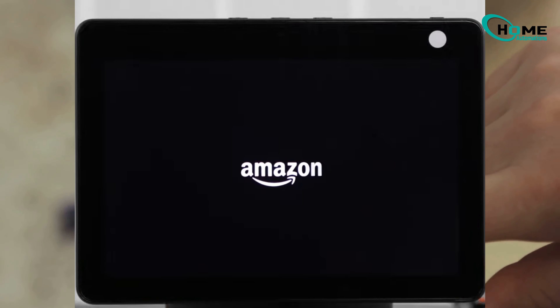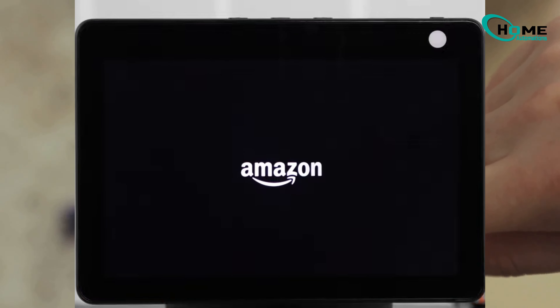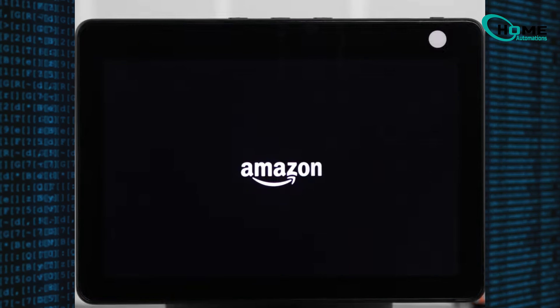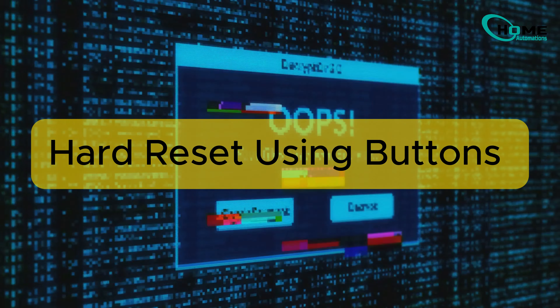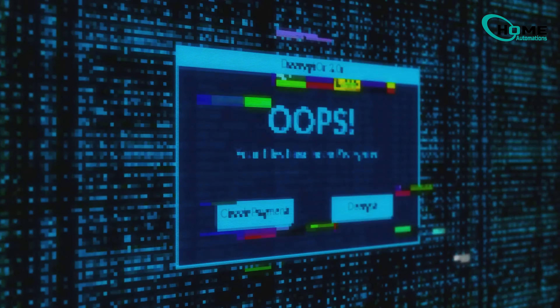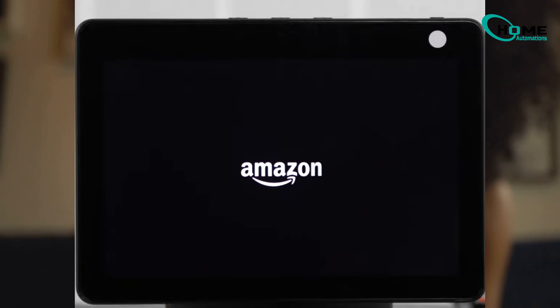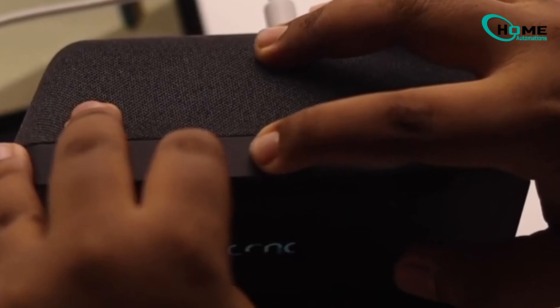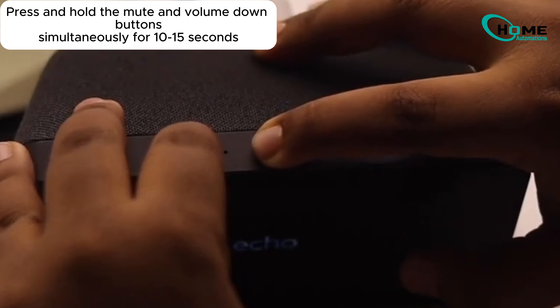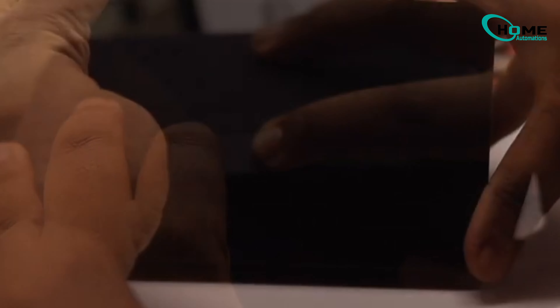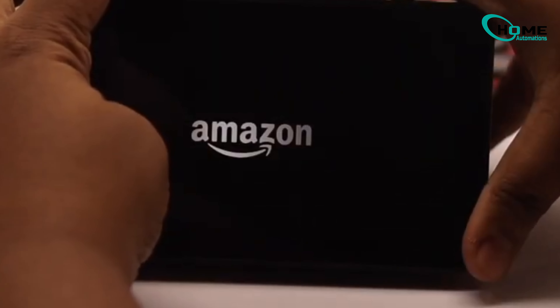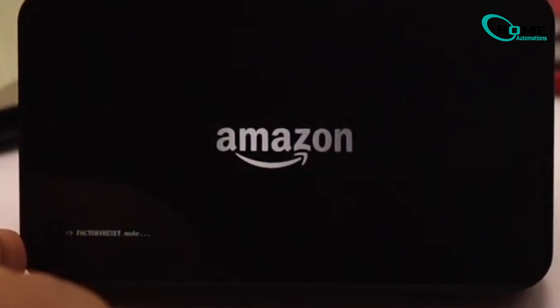Still stuck? No worries, let's step it up a notch. Warning: this will erase all your data, so proceed with caution. While that pesky Amazon logo is showing, press and hold the mute and volume down buttons at the same time. Hold them for about 10 to 15 seconds until your device resets to factory settings. It's like giving your Echo Show a fresh start.